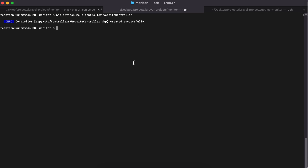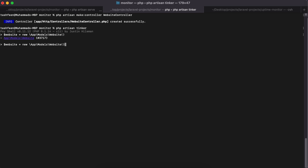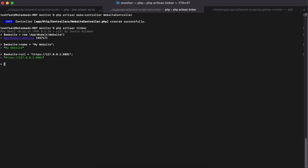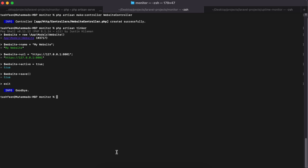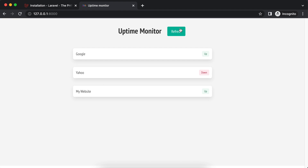Now inside tinker we can create another website. I'll call it 'My Website', give it a URL of 127.0.0.1 on port 8001 — I'll explain why I'm using 8001 shortly — and set it as active, then save. Refreshing the front end, we can now see our third website showing up as well.